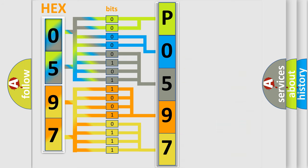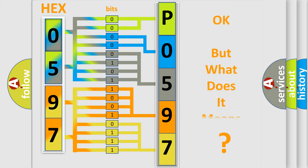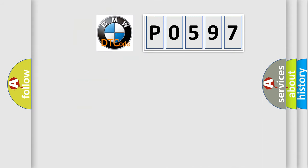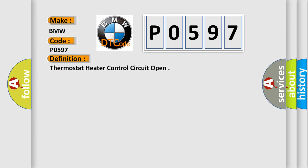We now know in what way the diagnostic tool translates the received information into a more comprehensible format. The number itself does not make sense to us if we cannot assign information about what it actually expresses. So, what does the diagnostic trouble code P0597 interpret specifically for BMW car manufacturers?